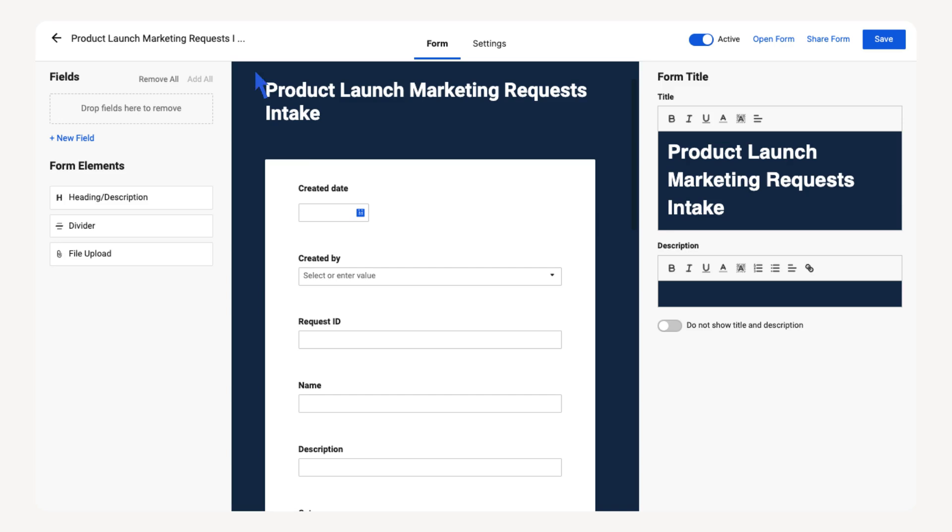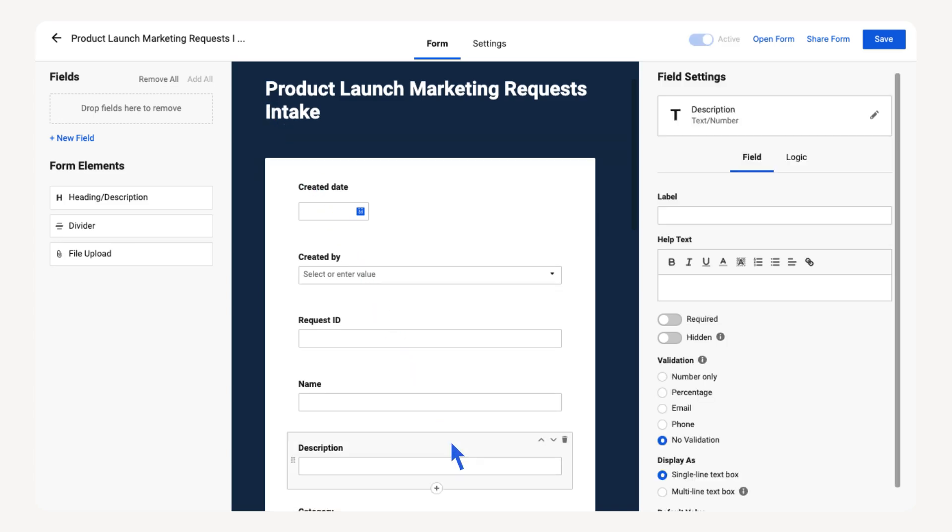Let's make the description field a required field. Select the field. In the field settings, toggle on Required. Now end users have to fill out this field before they can submit the form. If you add a field to the form, the associated column is added to the sheet.